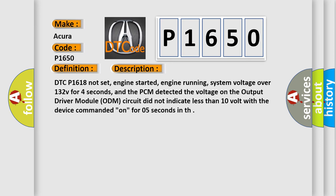DTC P1618 not set, engine started, engine running, system voltage over 132V for 4 seconds, and the PCM detected the voltage on the output driver module ODM circuit did not indicate less than 10V with the device commanded on for 0.5 seconds in TH.